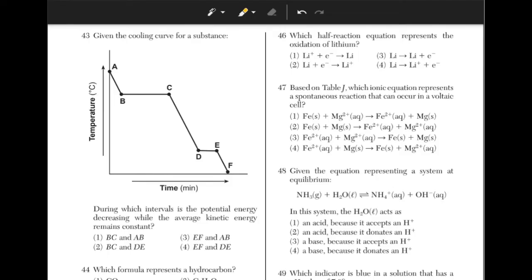Given the cooling curve for a substance, during which intervals is the potential energy decreasing while the average kinetic energy remains constant? The answer is 2. During the horizontal parts of the cooling curve, potential energy will decrease as the particles move closer together. The kinetic energy stays the same during the horizontal segments of the graph, and when the lines decrease, the kinetic energy decreases.